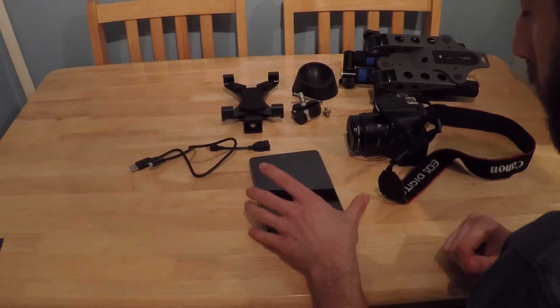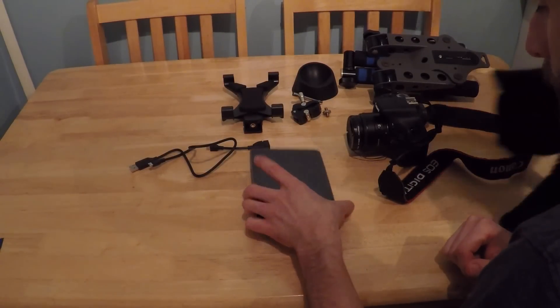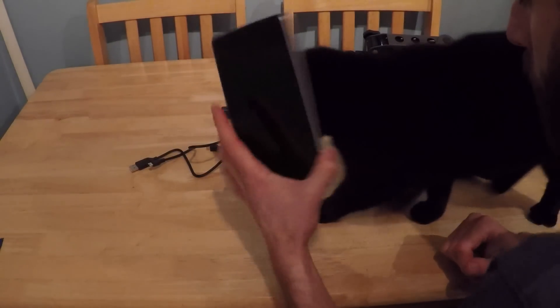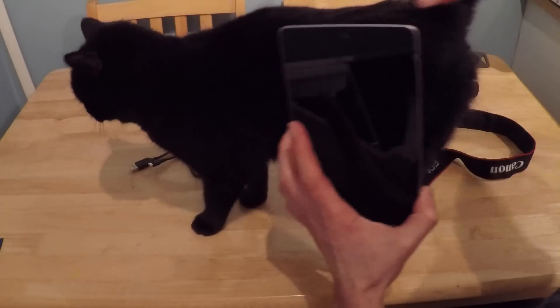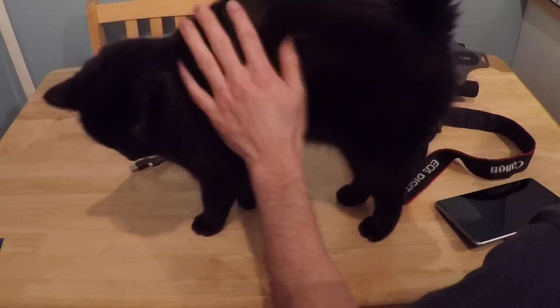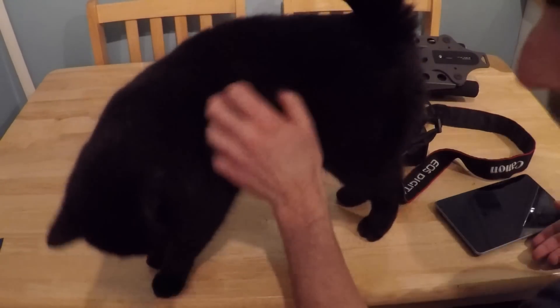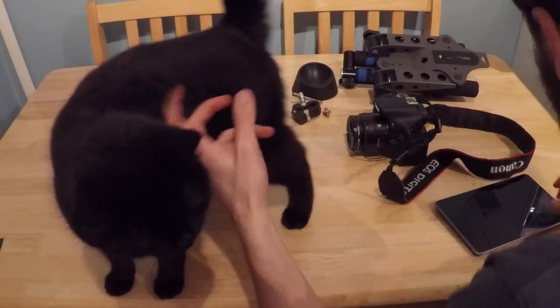Okay, today I'm going to show you how to make a tablet monitor for a DSLR camera. Looks like all this has come to play with us.